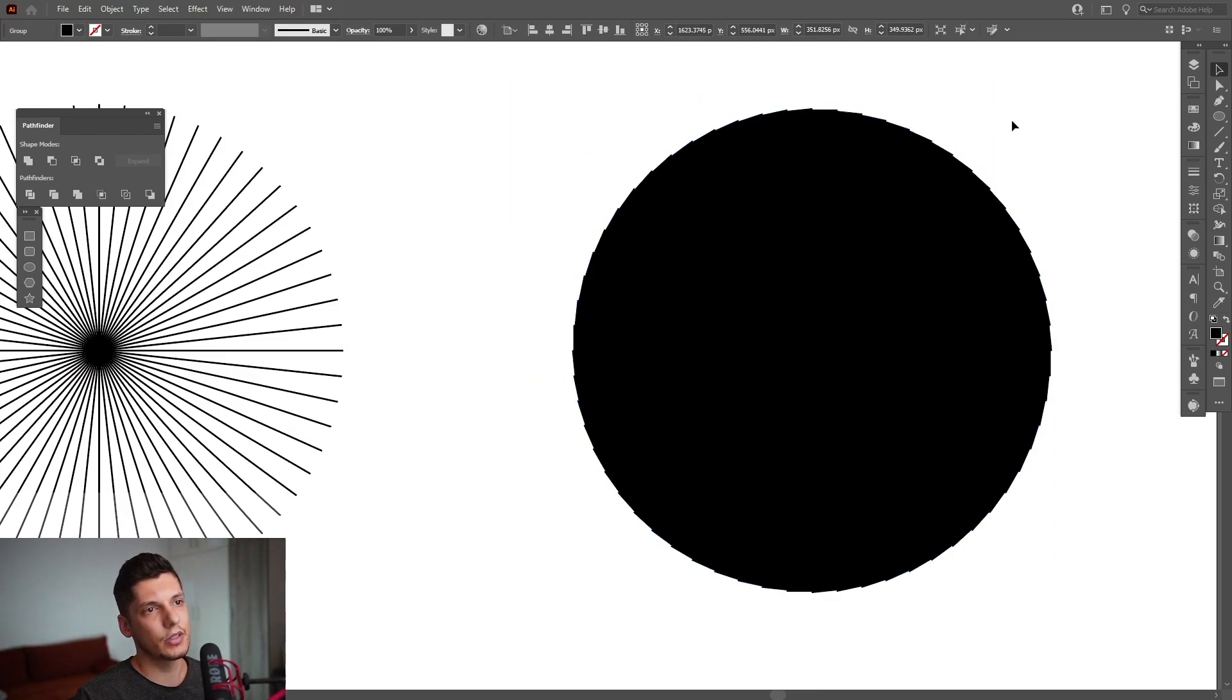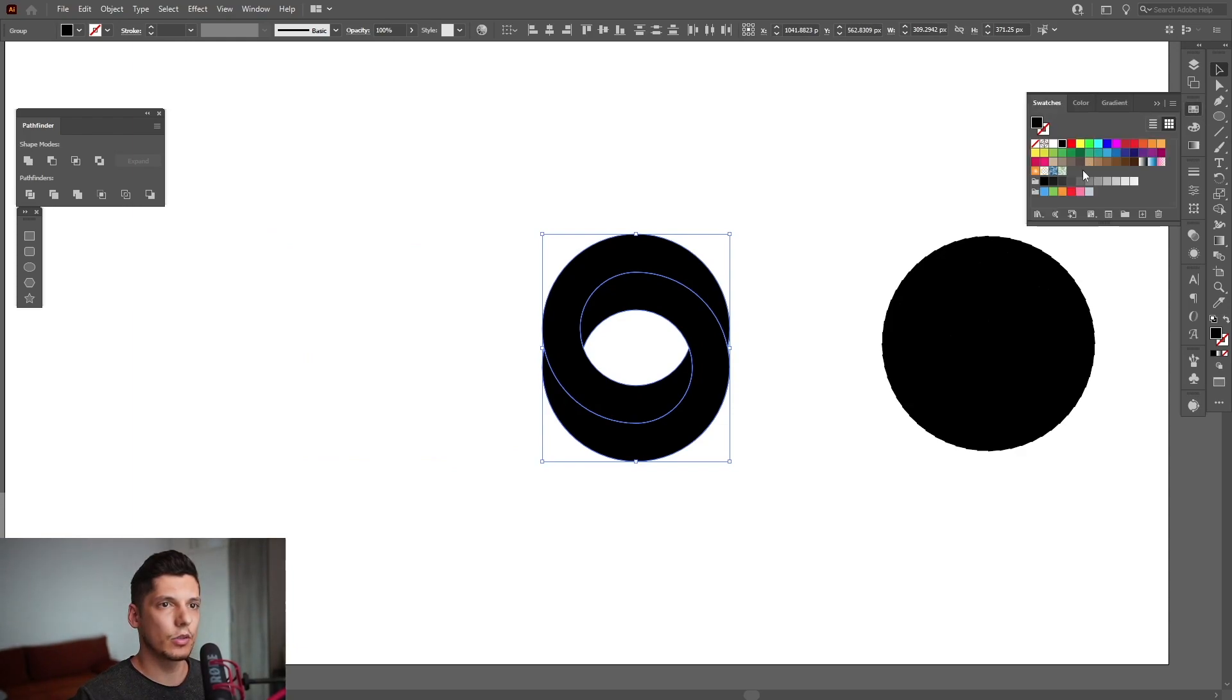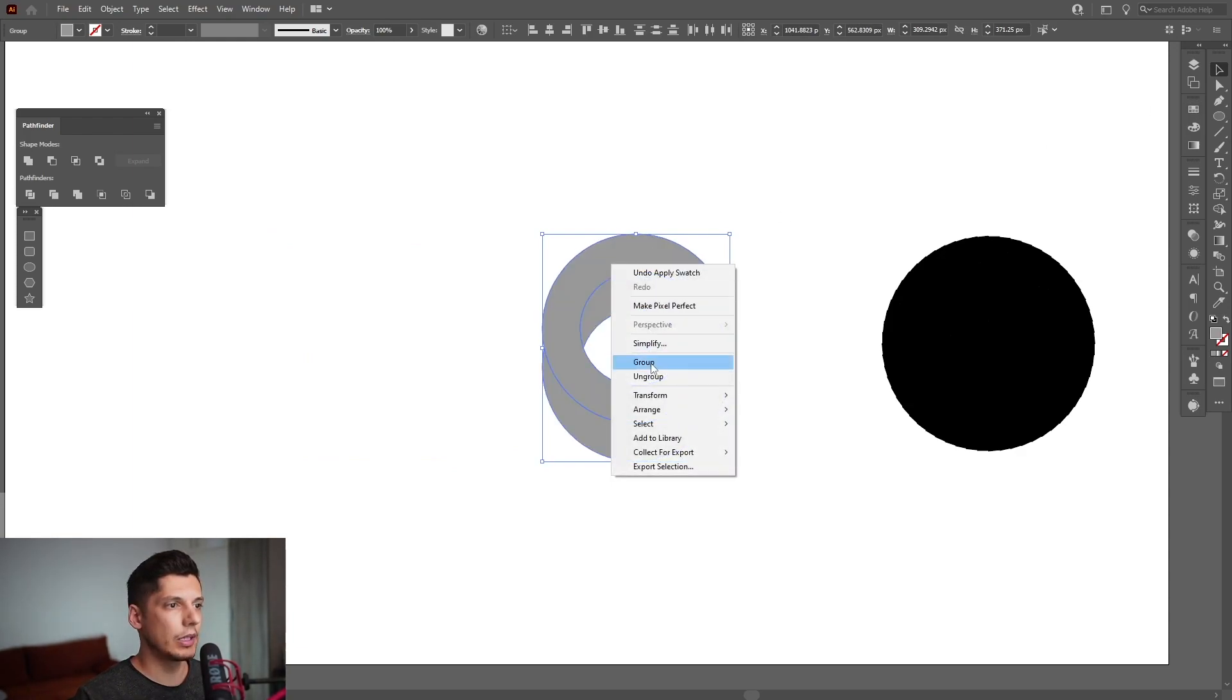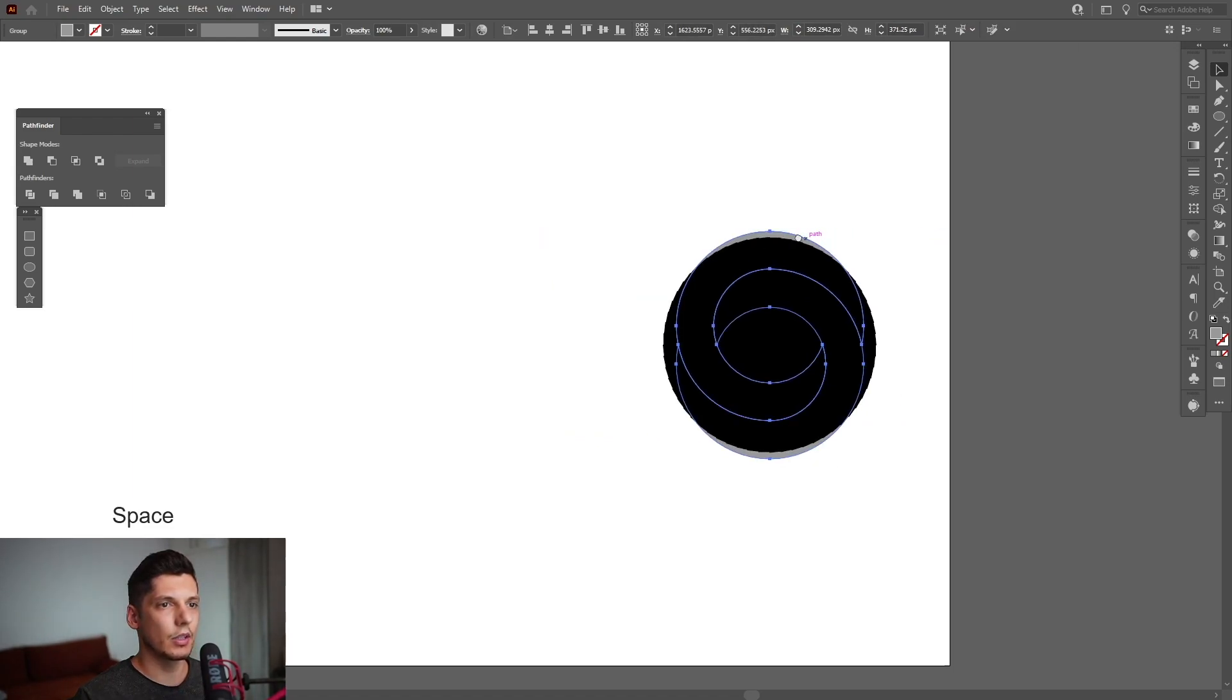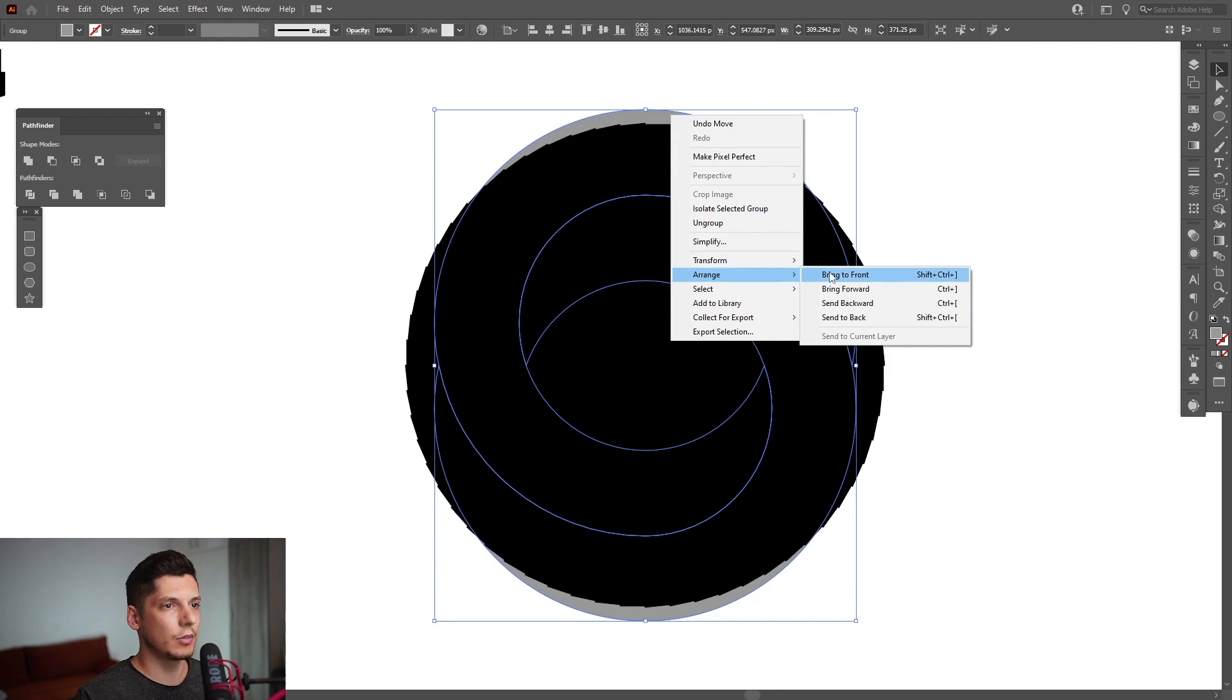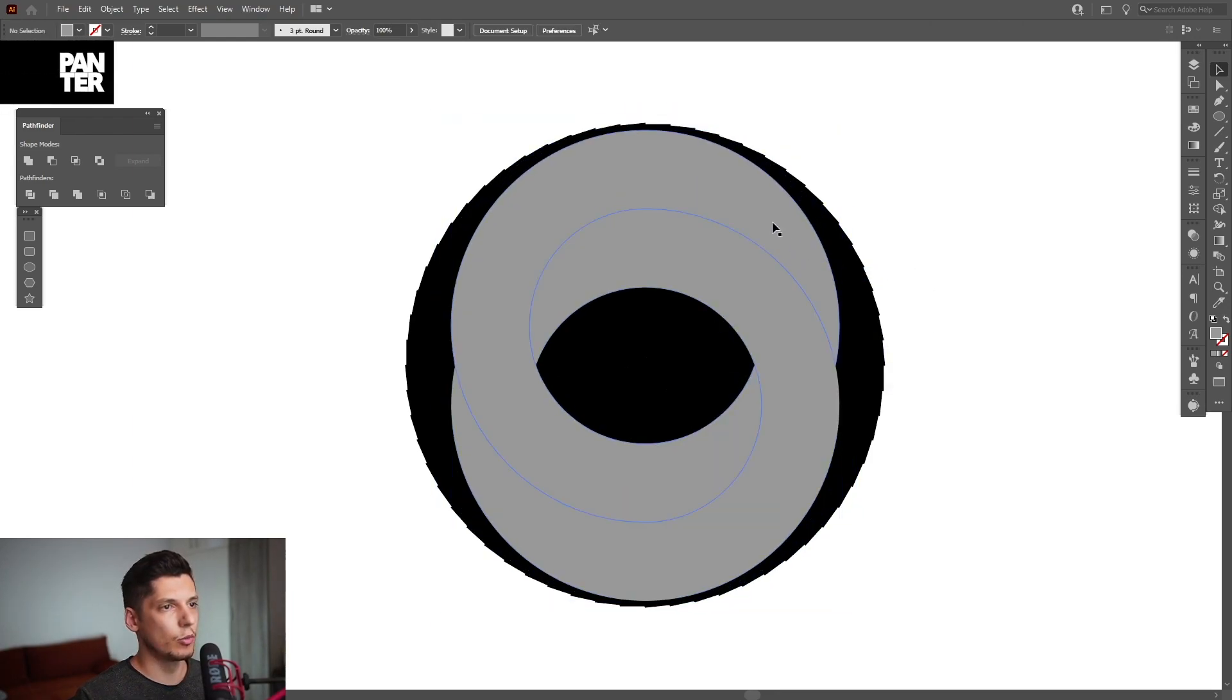I'm going to select the Mobius eye and recolor it to some gray. Right-click, Group, and pull this on here. I'm going to select the impossible circle, right-click, Arrange, Bring to Front, and scale it down. Then right-click and Ungroup it.